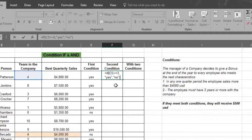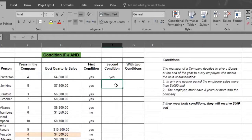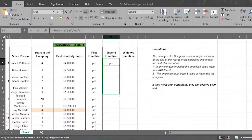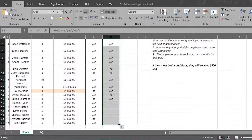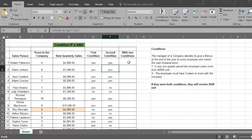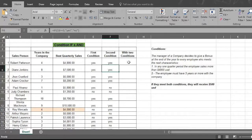Then press enter and watch Excel fill in all the answers. But what do you do if you want to see the result of both conditions combined together? Here's where you use the AND part of the formula. Here are the steps.